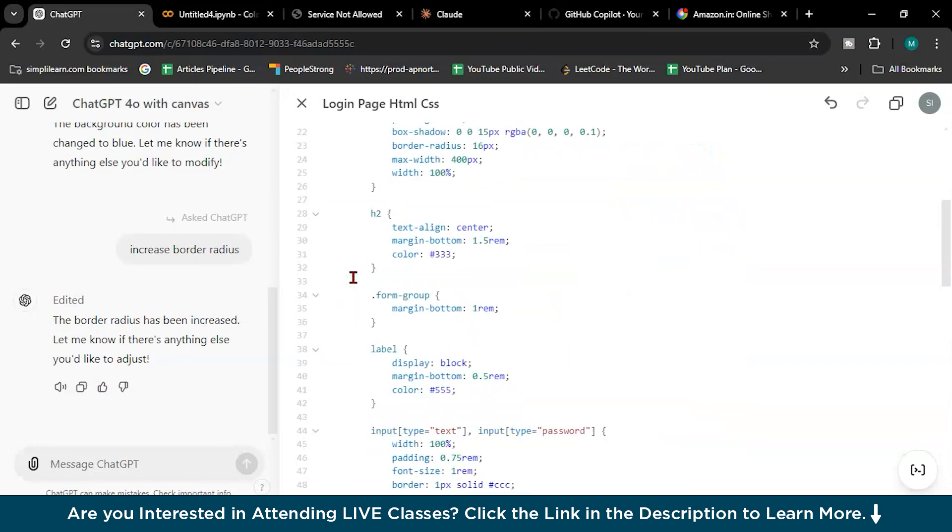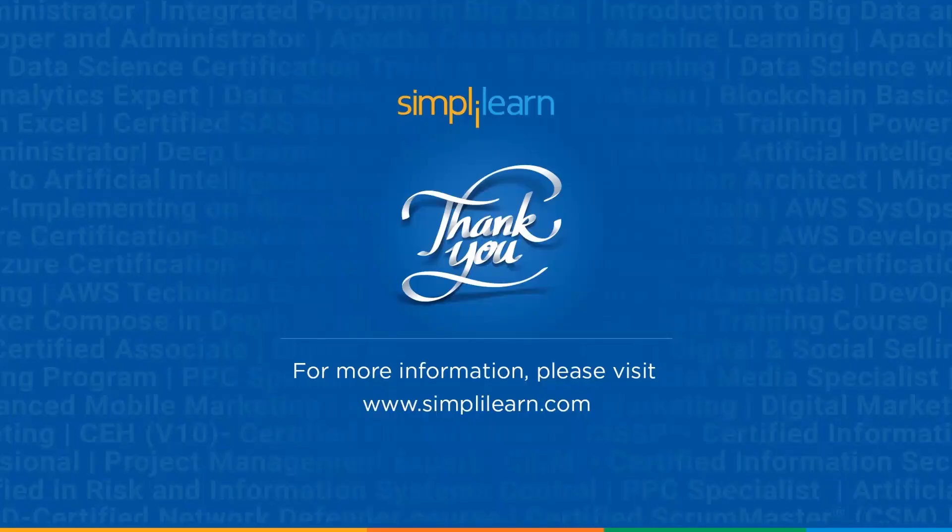So with this we have come to the end of this video. If you have any question or doubt, please feel free to ask in the comment section below. A team of experts will help you as soon as possible. Thank you and keep learning with SimpliLearn.